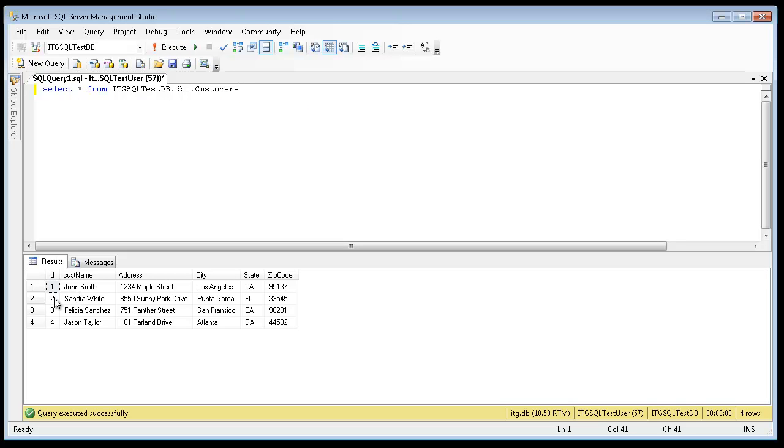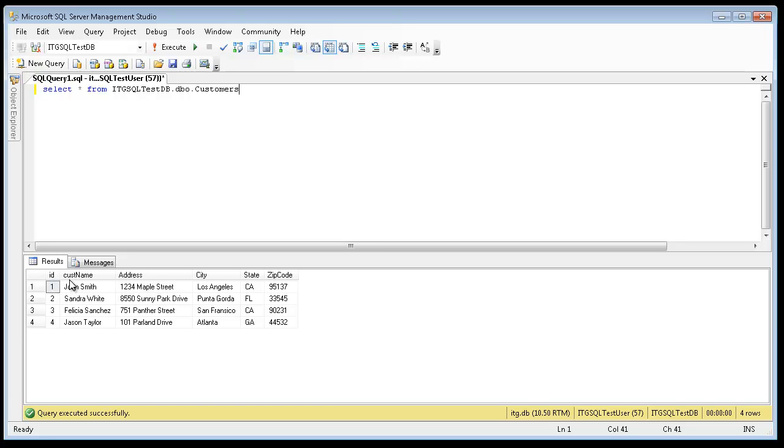The results show that this table CUSTOMERS has four rows of data. The fields are as follows: the ID field, CUSTNAME, ADDRESS, CITY, STATE, and ZIP CODE.